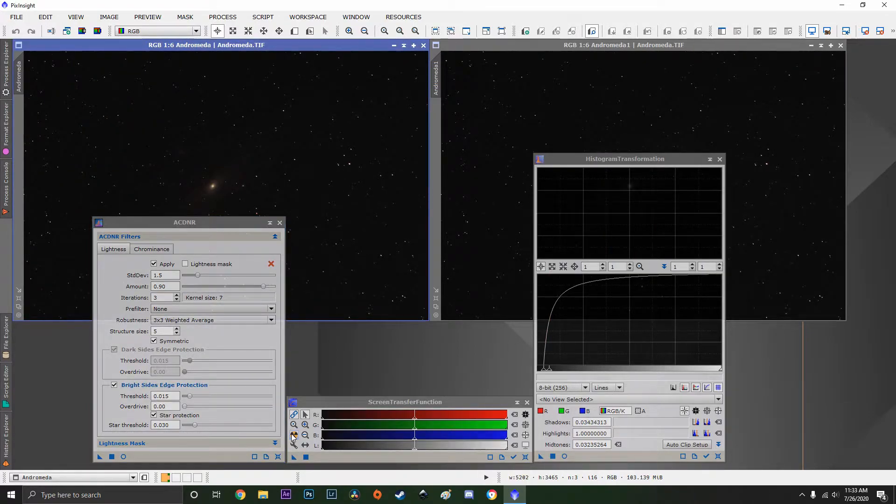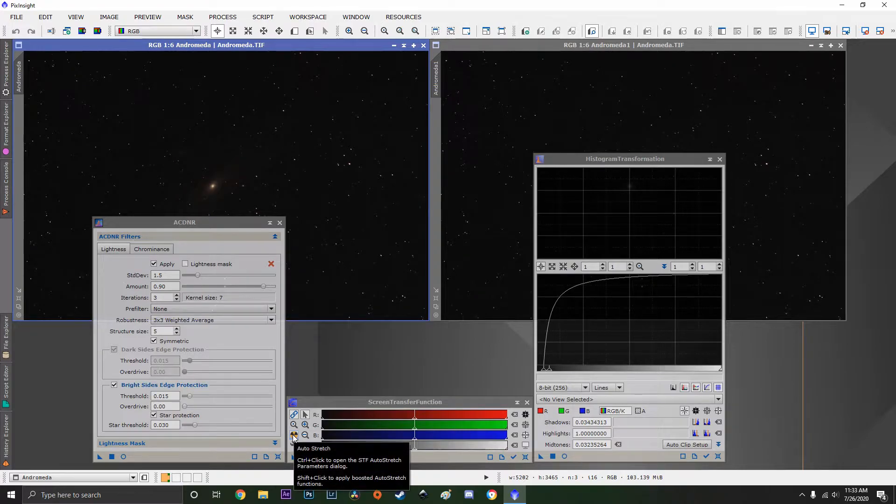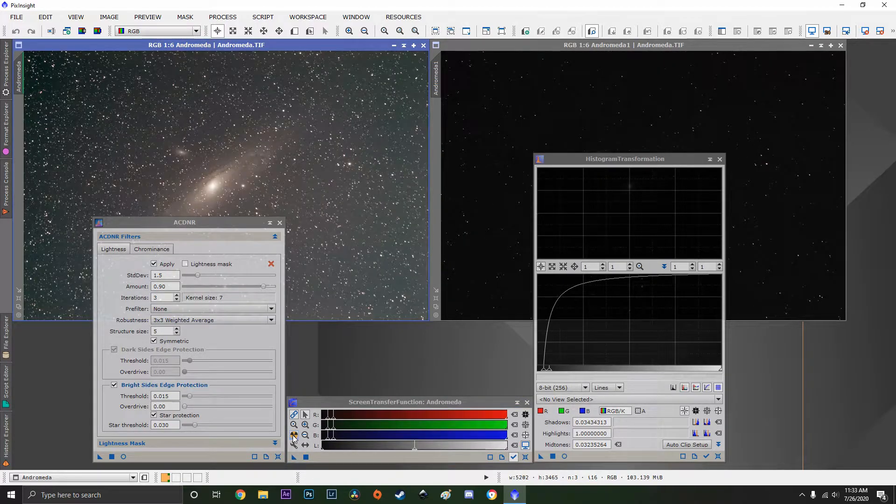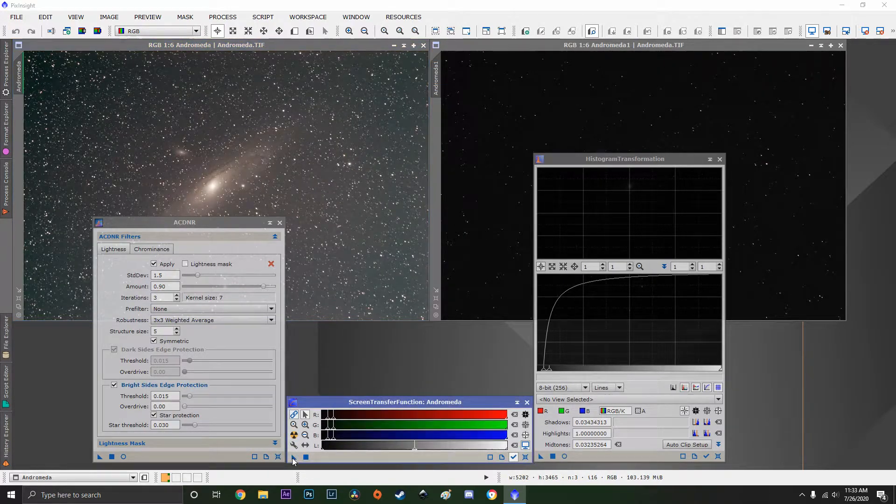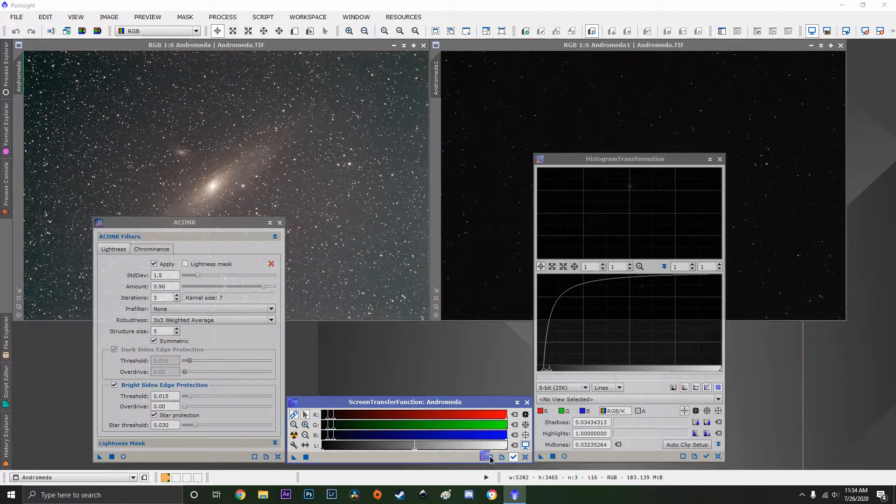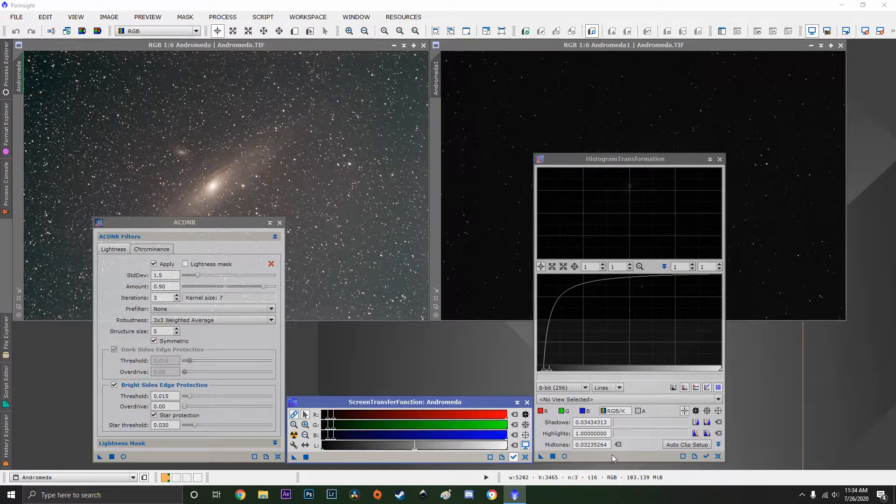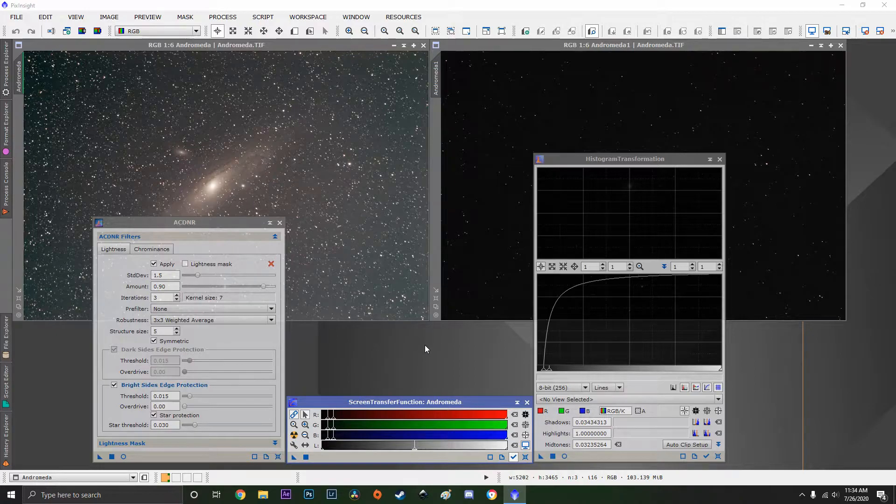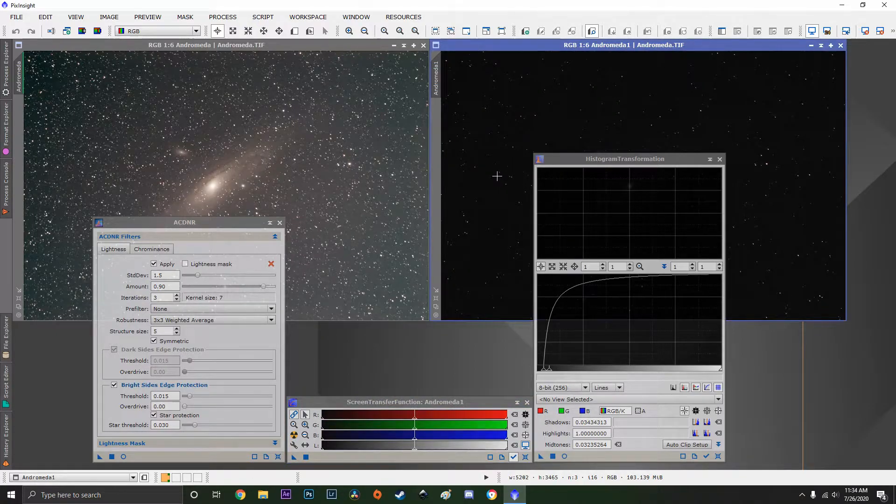Click on one of the images then click the nuke button on the screen transfer function. Grab the arrow and bring that over to the histogram transformation on the bottom bar. It's very important and you'll see the histogram move.